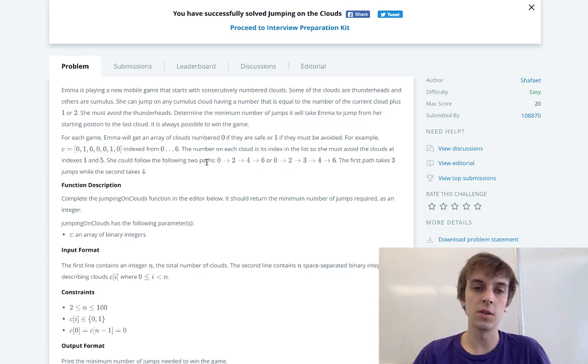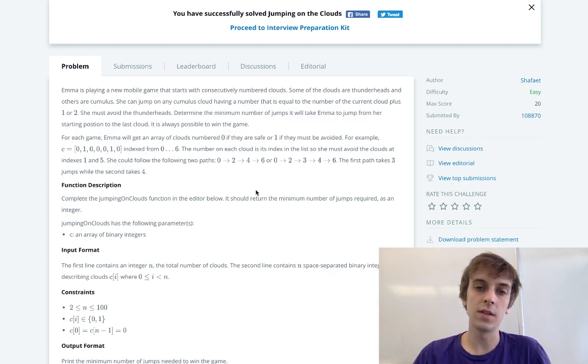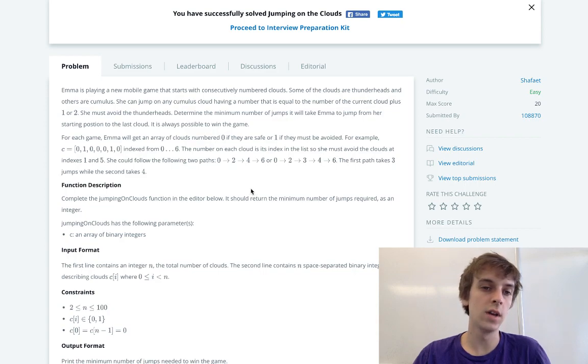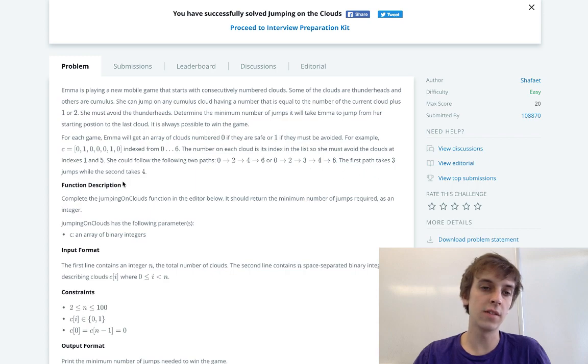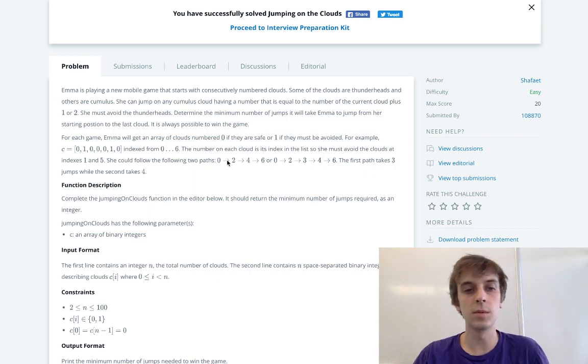From indexes zero to six. The number of each cloud is its index, so she must avoid the clouds at indexes one and five. She could choose the following path, so she takes the minimum number of jumps.